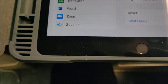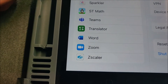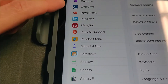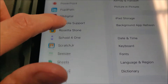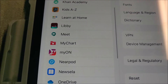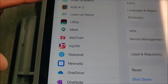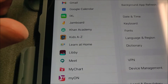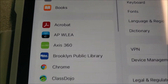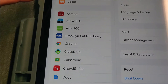Starting from Z scale, we're going up — counting each app: 1, 2, 3... 22 at OneDrive... continuing up to 42 at Class Dojo... and finishing the count at 50. So there are approximately 50 apps installed on this iPad.